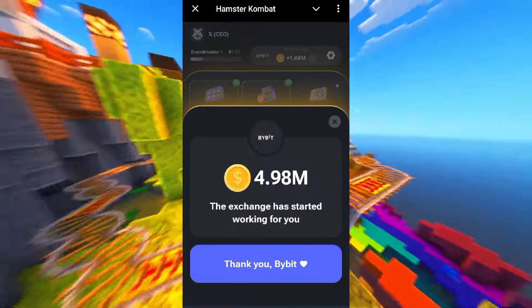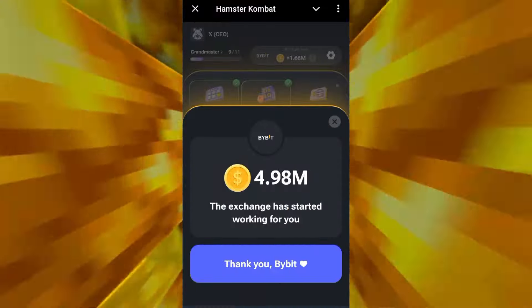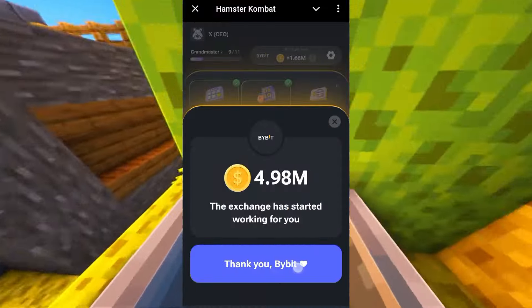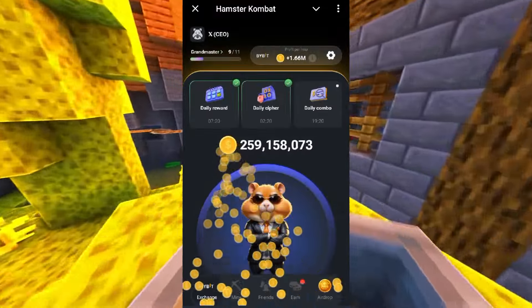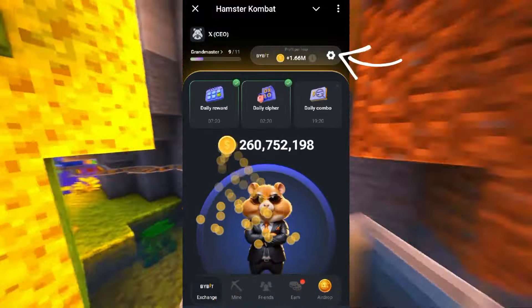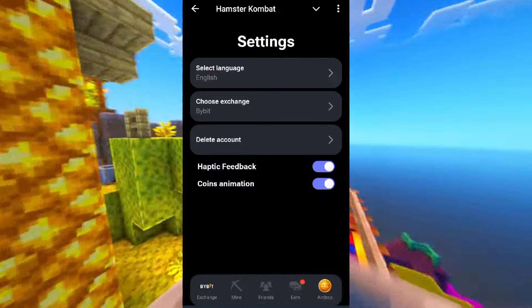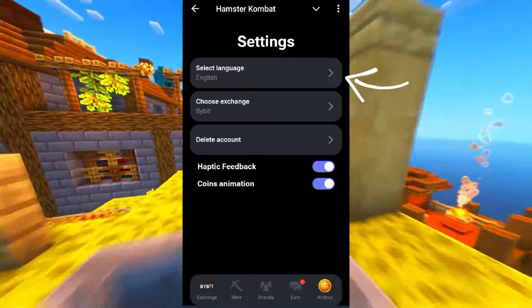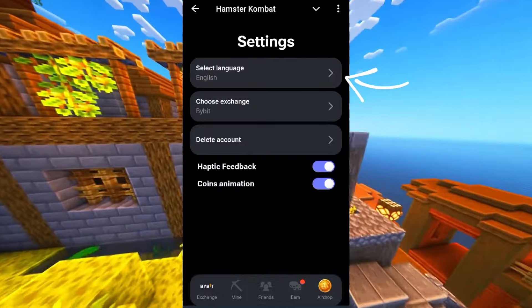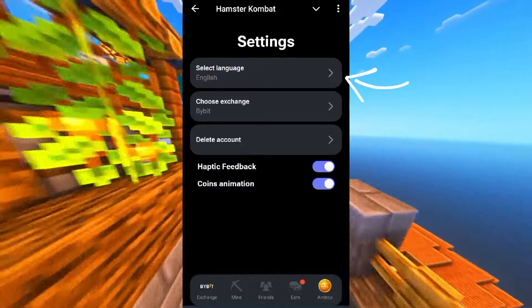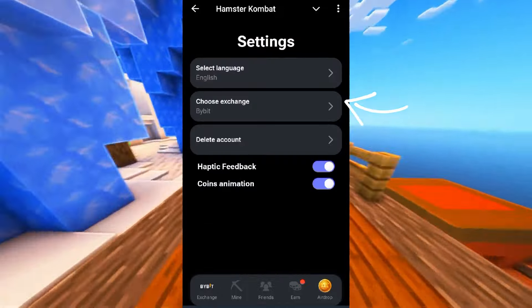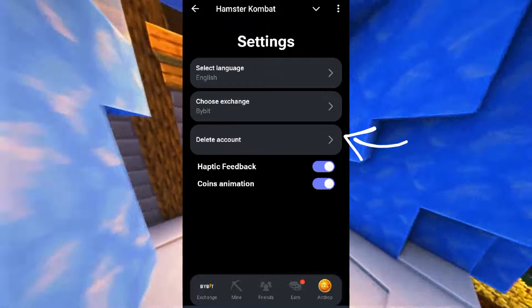First, open your Hamster Combat app on your phone. Look for an icon that looks like a gear or a wrench — something techie. Once you find it, click on it. You'll see options like select language, choose exchange, and delete account.